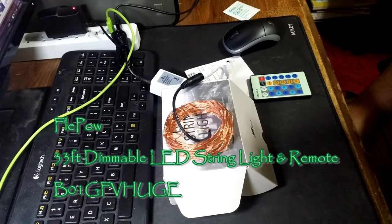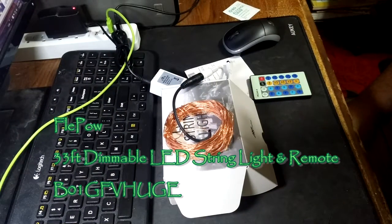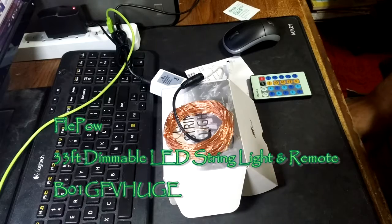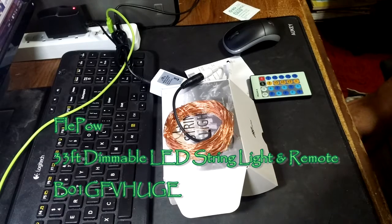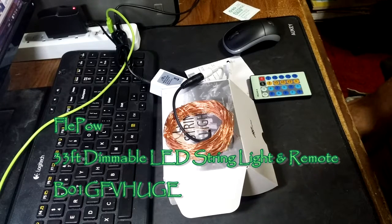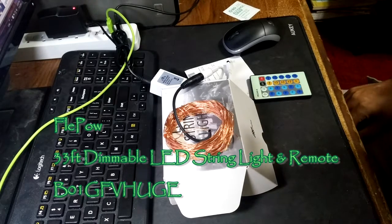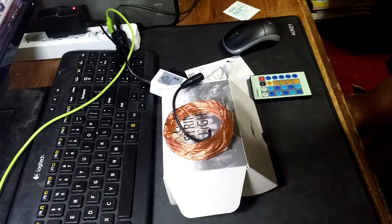We're looking at string lights from Flippau, dimmable LED starry string lights, warm white yellow LED lights, 33-foot copper wire for Christmas, holiday, wedding parties, etc.